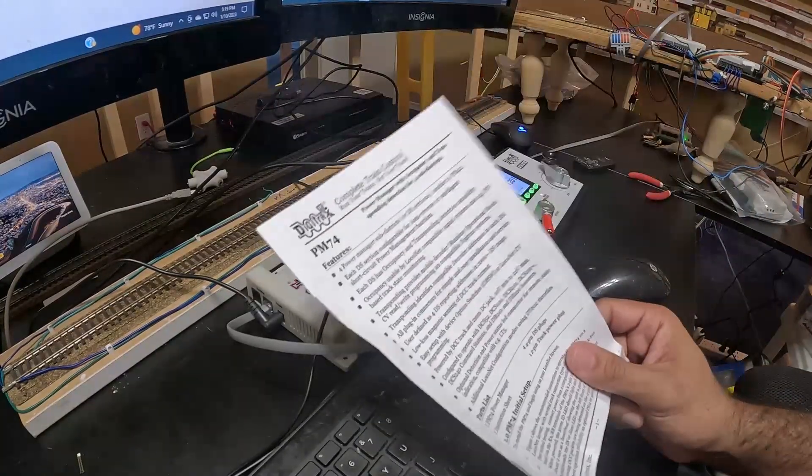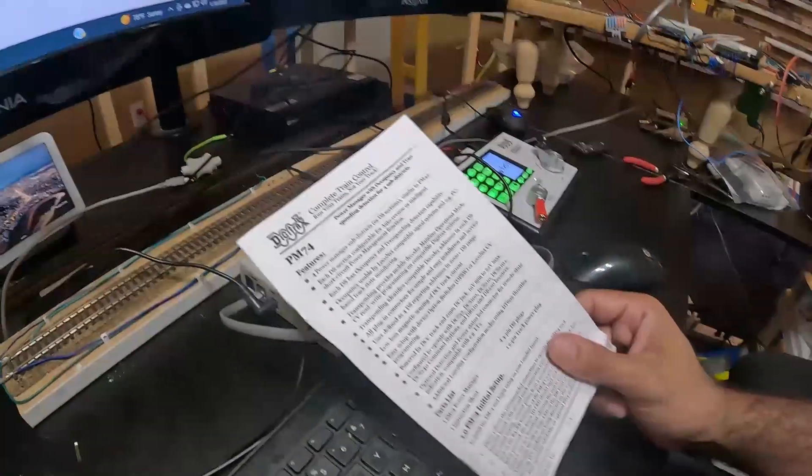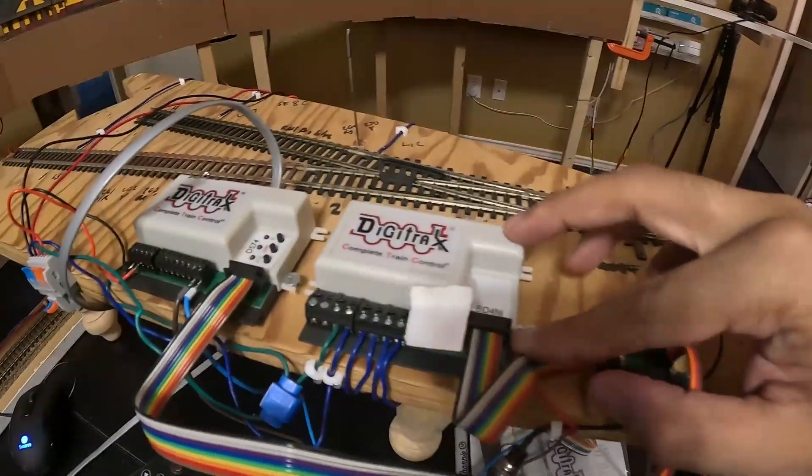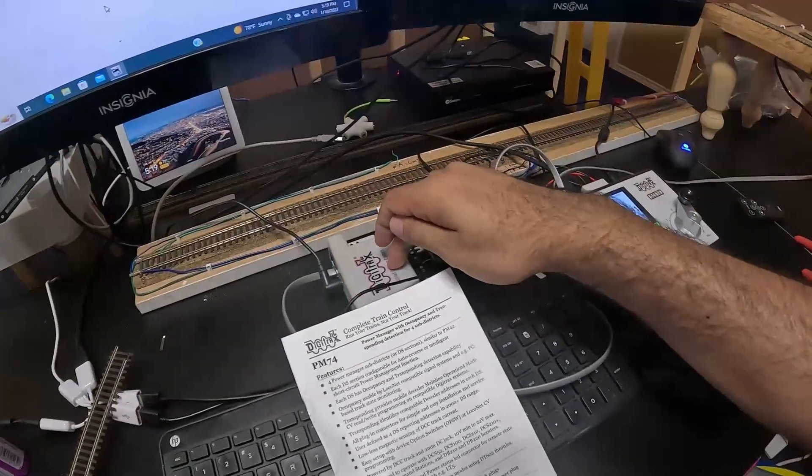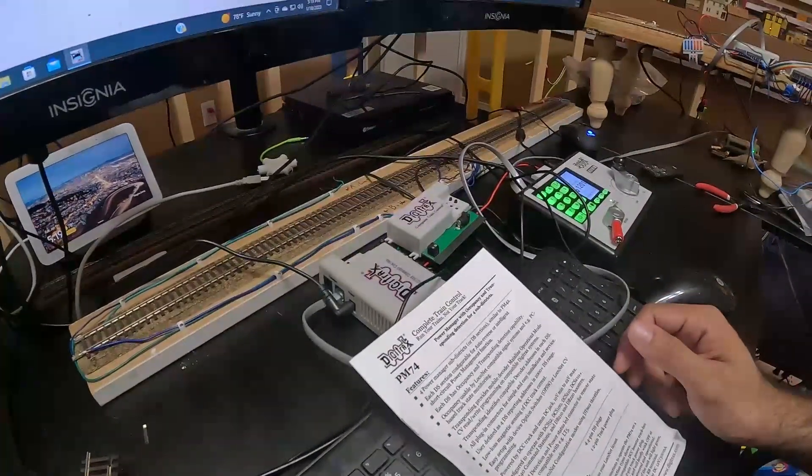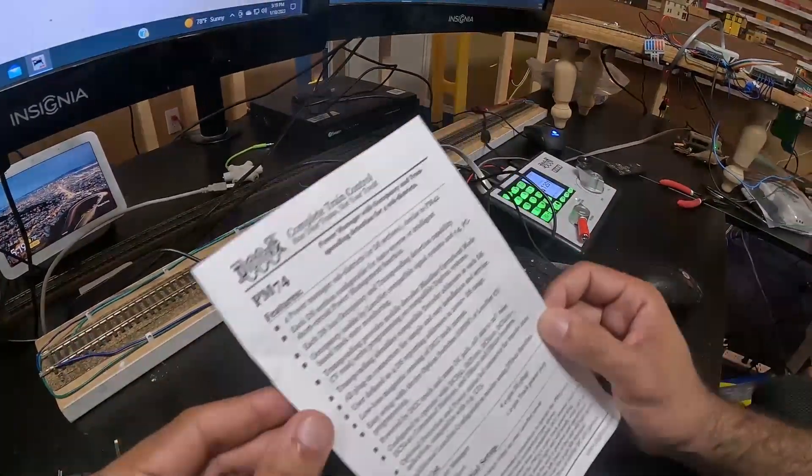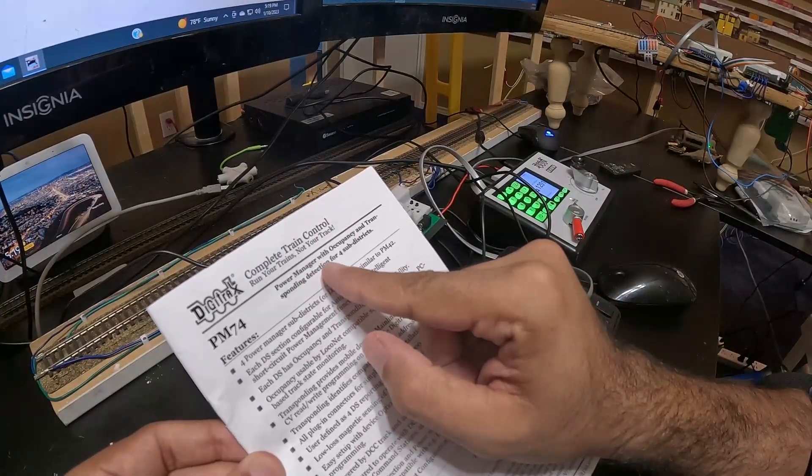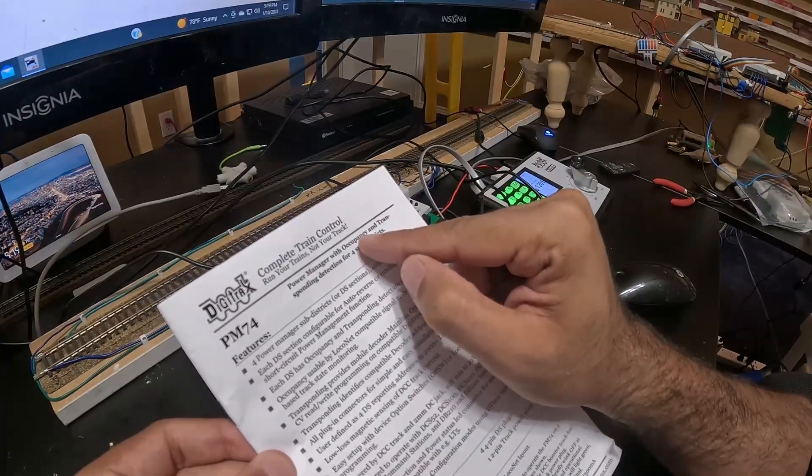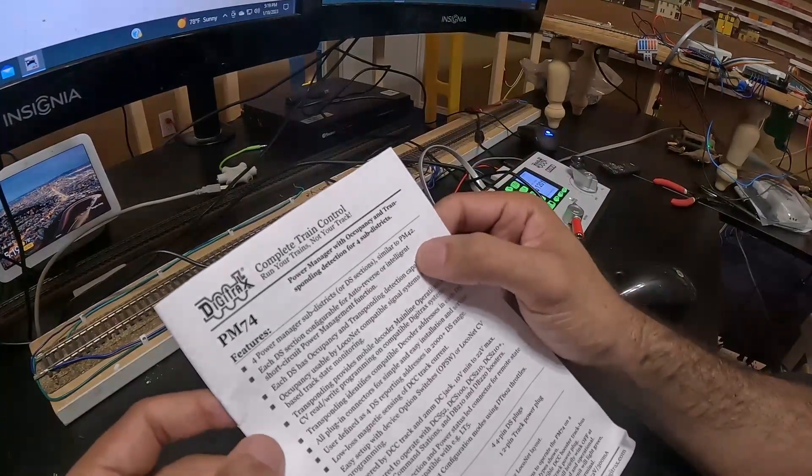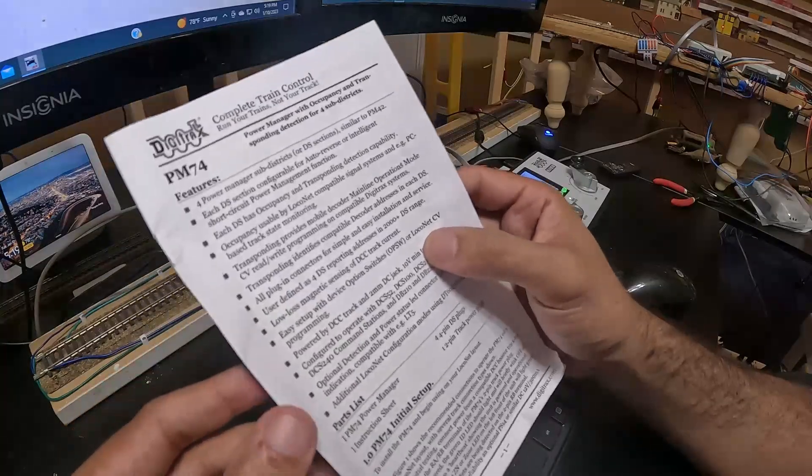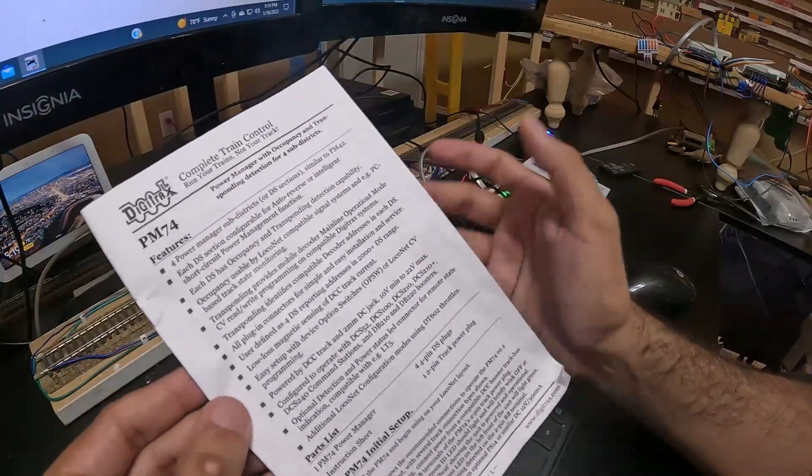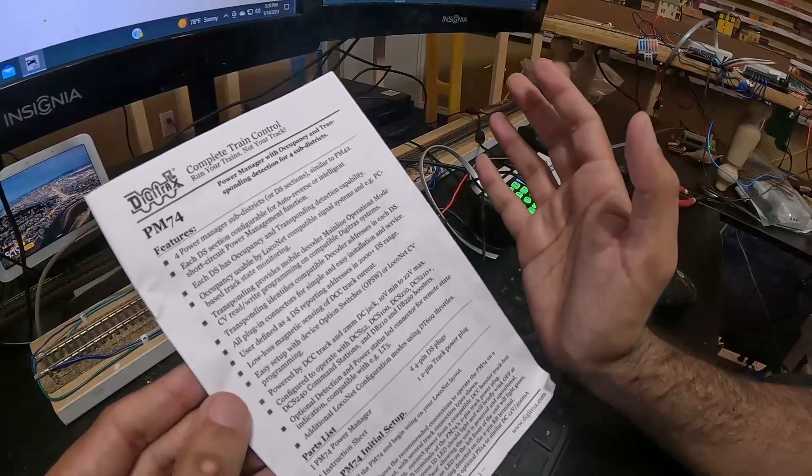Originally I was thinking about how do I set up my BDM4N here to a PM74. Then as I dug into the manual a little bit more, I didn't realize that the PM74 is not only a power manager with circuit breaker protection, but it's also an occupancy and transponding detection with four sub districts. I felt like an idiot after I read that because it solves all of my problems.